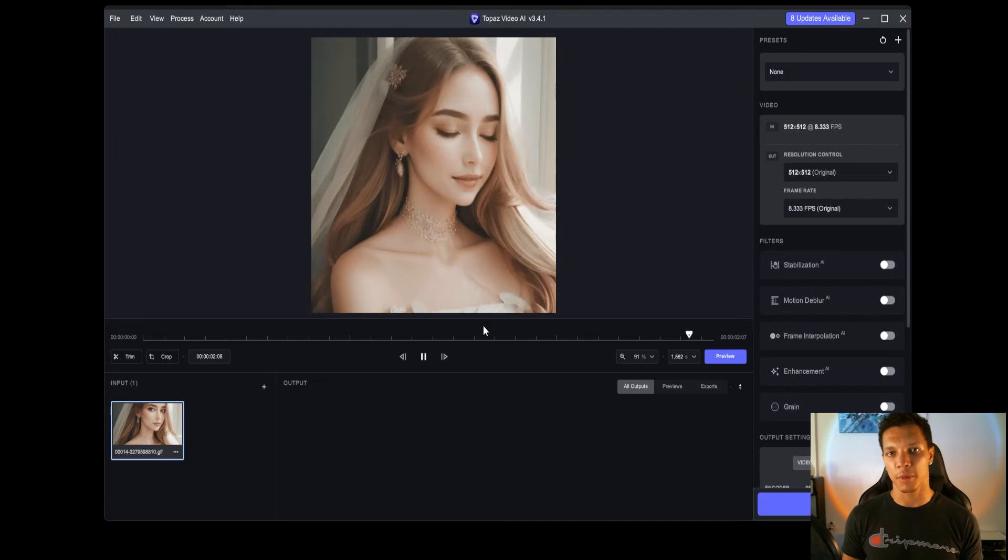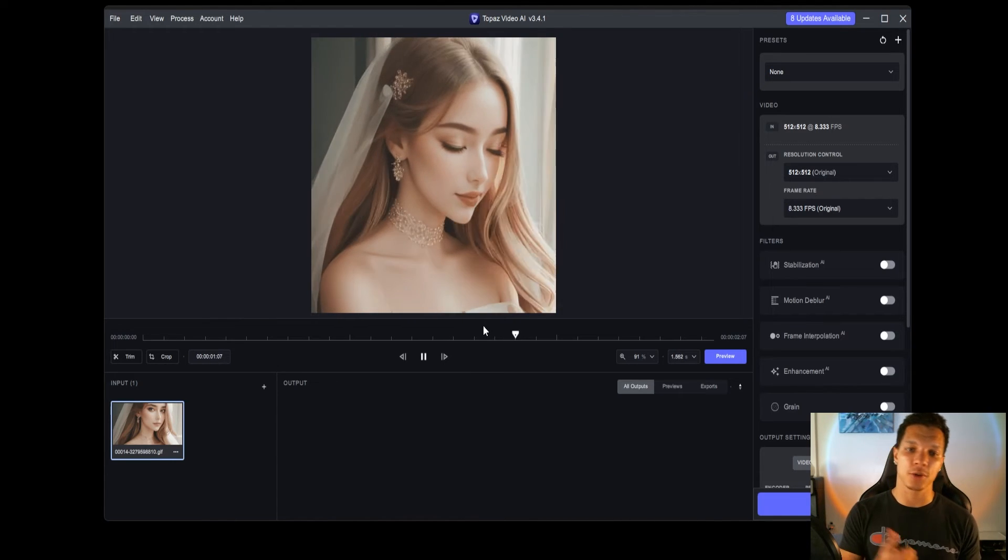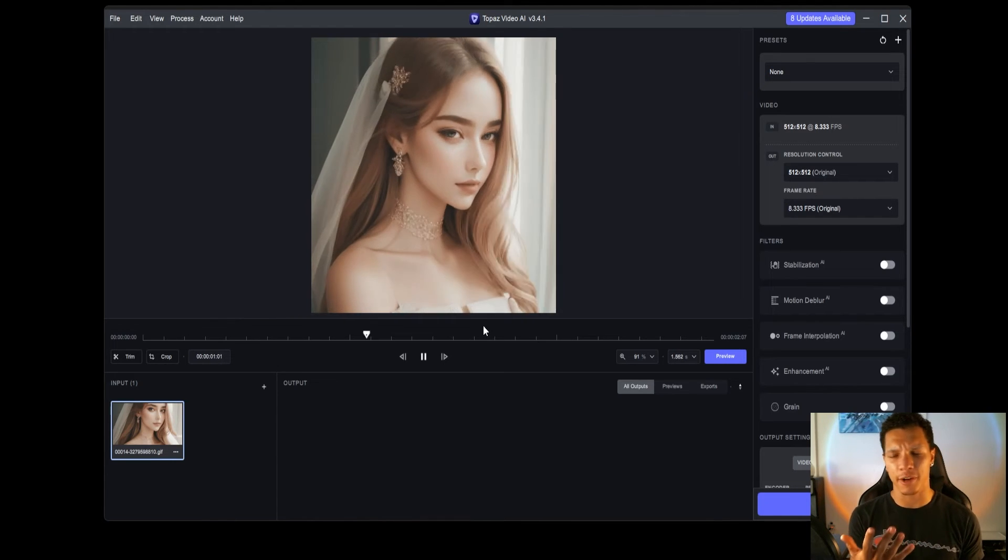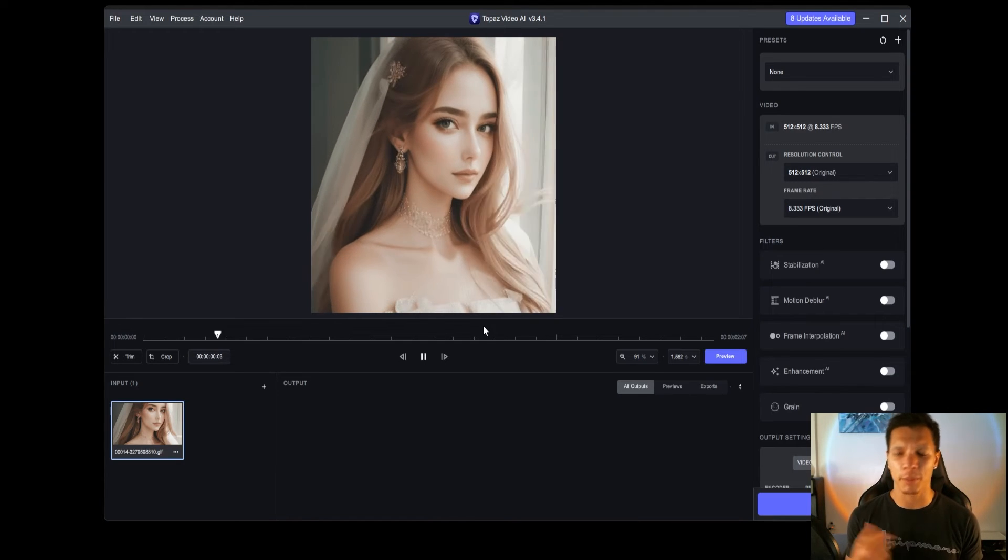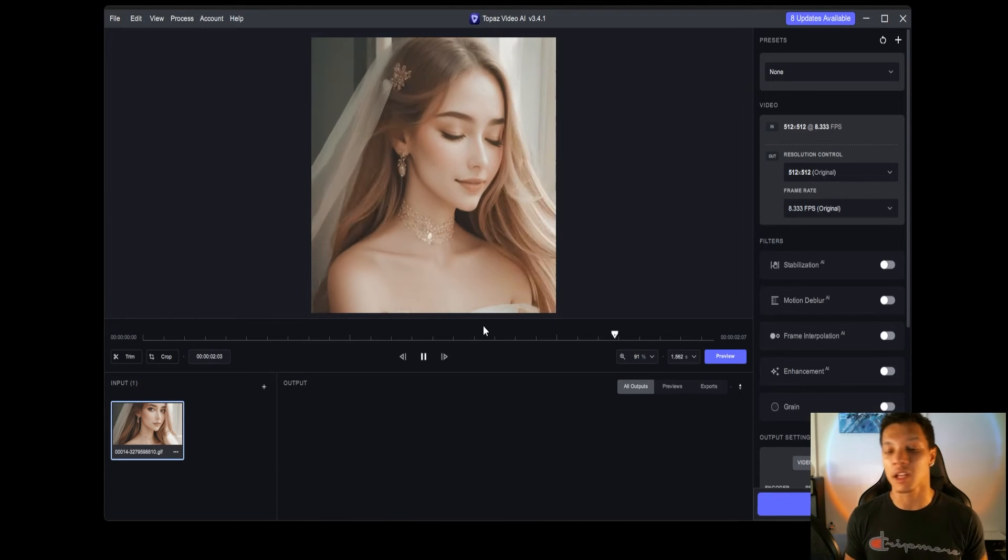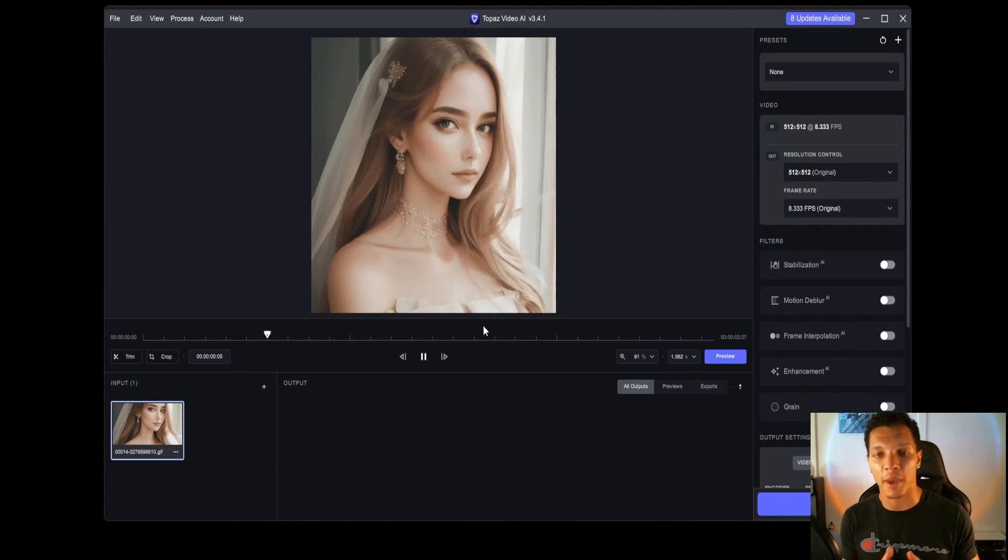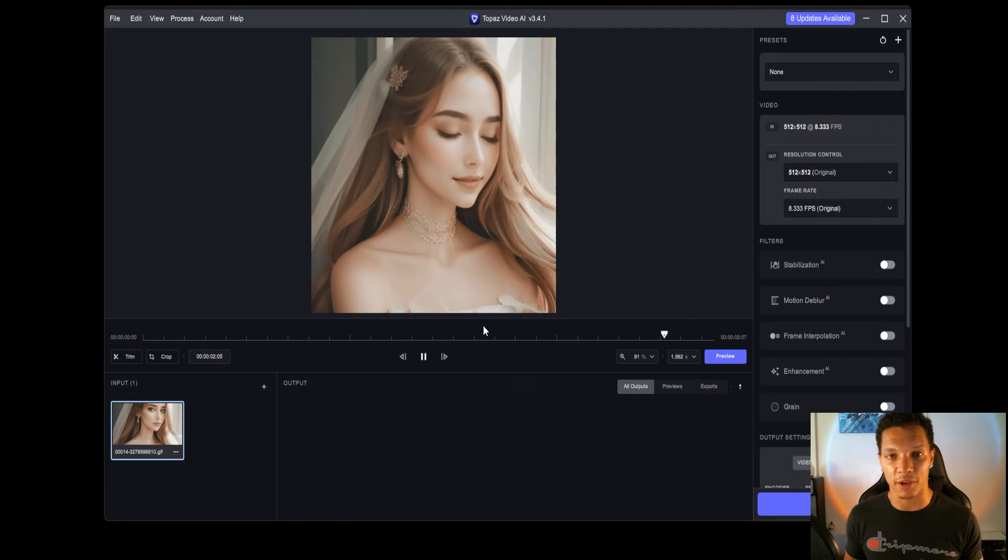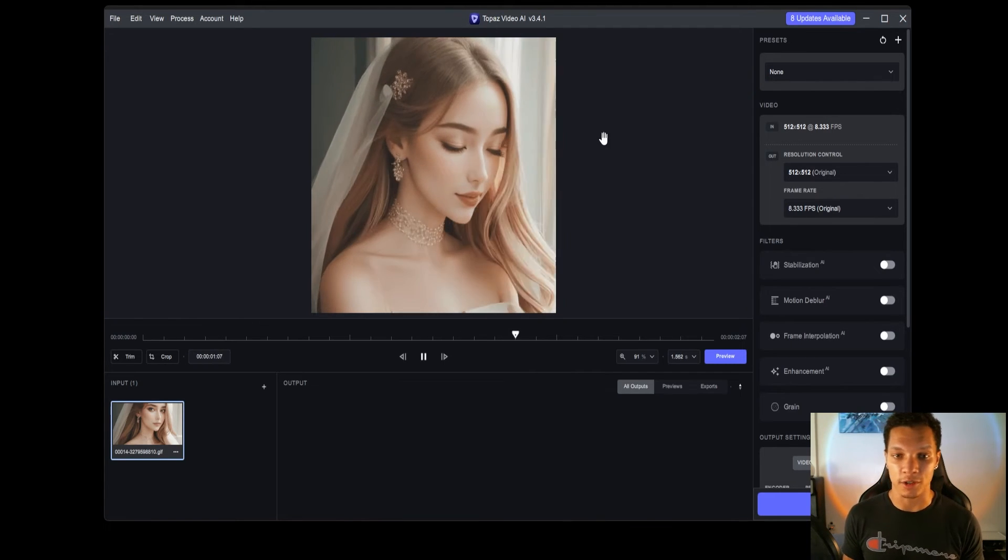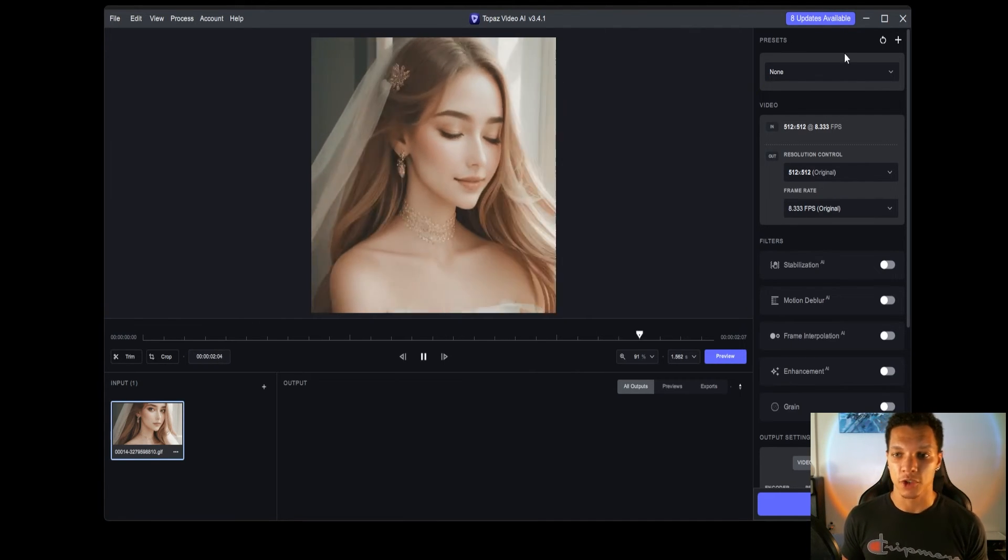Obviously, it is a 512 by 512. So, we're going to bump up the resolution. And then, we're 8 frames a second. I mean, are you serious? So, we're going to bump that up to 60 frames a second. And, I'm going to use Topaz Video AI, because it is one of my favorite AI softwares for this reason.